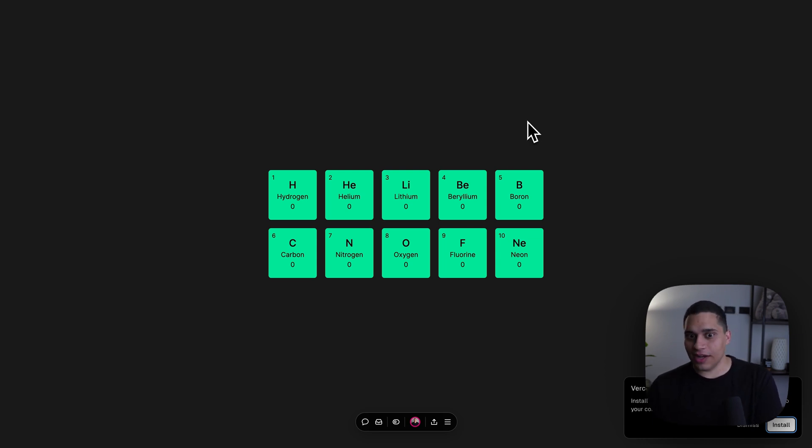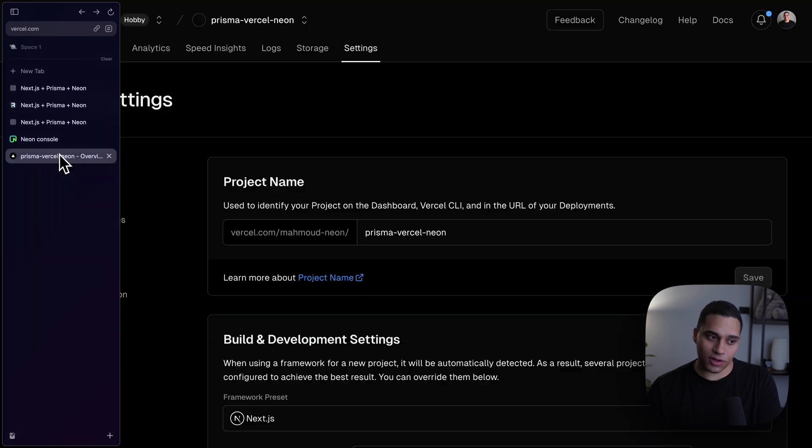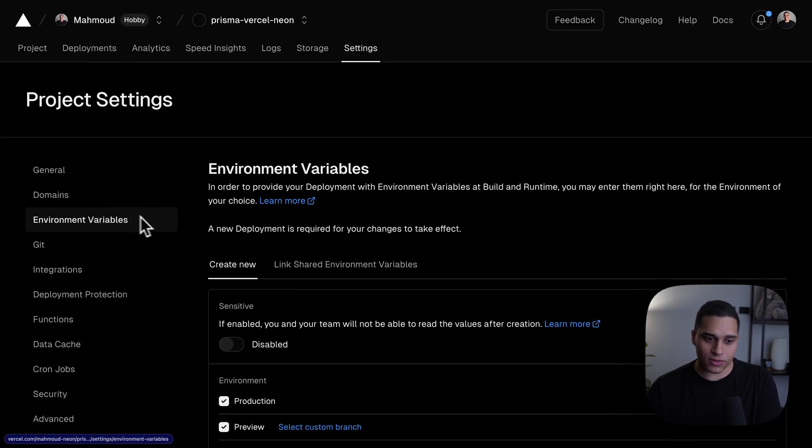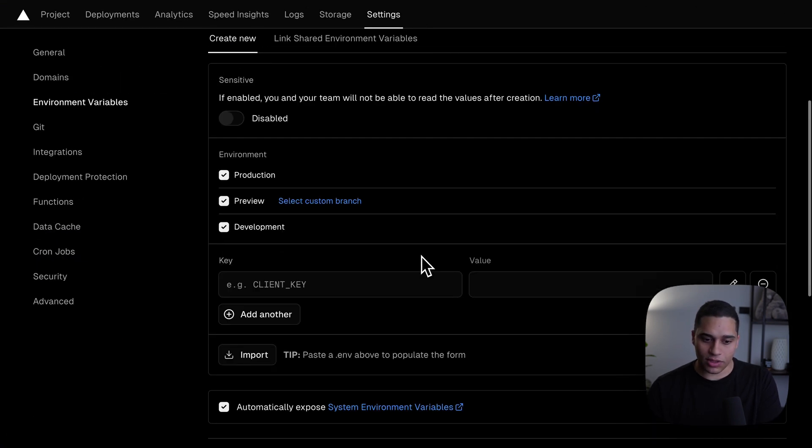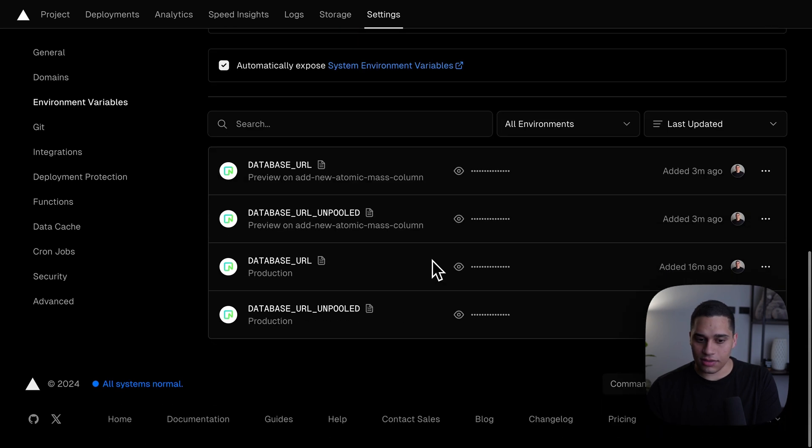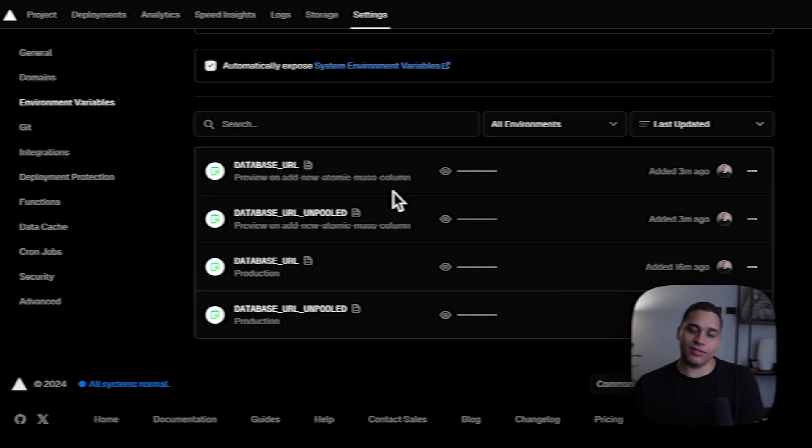Now, if you go back to Vercel, we'll actually be able to see the environment variables being set for us. So, if I go to settings, environment variables, and I scroll down, you'll see that the connection string was set for me for this preview deployment, which is awesome. And that's it.